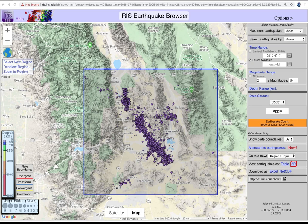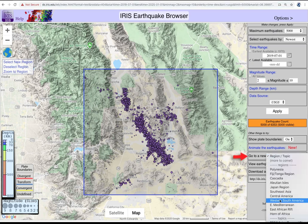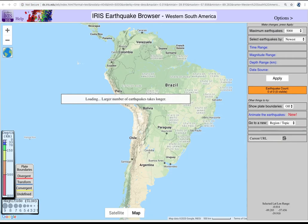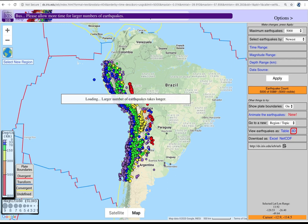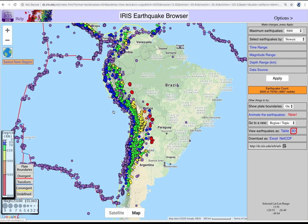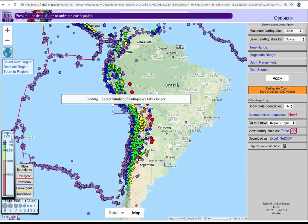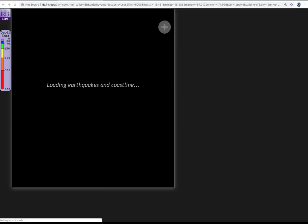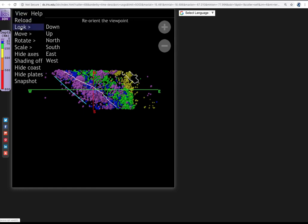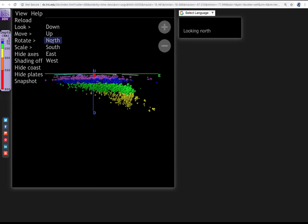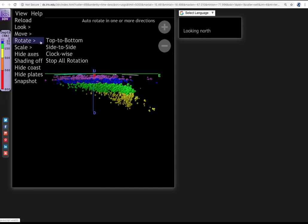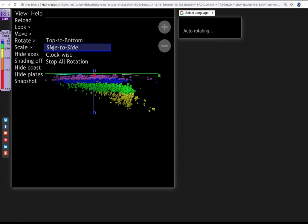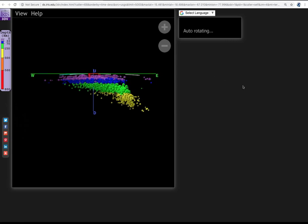Let's use the 3D feature to look at a subducting slab. Use the region tool to select Western South America. Deselect, then select a new narrow area into central Bolivia. Now click the 3D button. This initial view is still in map view. In the pull-down, select View, Look North. The overlying plate has only shallow quakes. Now select rotate side to side to refine the outline of the slab.